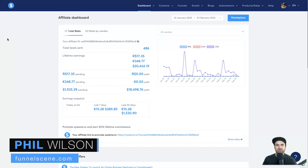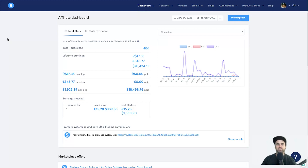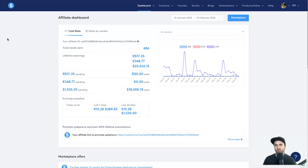Hey, my name is Phil from funnelscene.com and in this Systeme.io workflow tutorial I'm going to show you how you can use workflows inside of your Systeme.io business. The cool thing about workflows is it's more of a visual idea of what's actually happening and when, versus using something like the automations inside of the funnels tab. I'm going to show you some of my workflows, some third-party software integrations, and then how to build one from scratch.